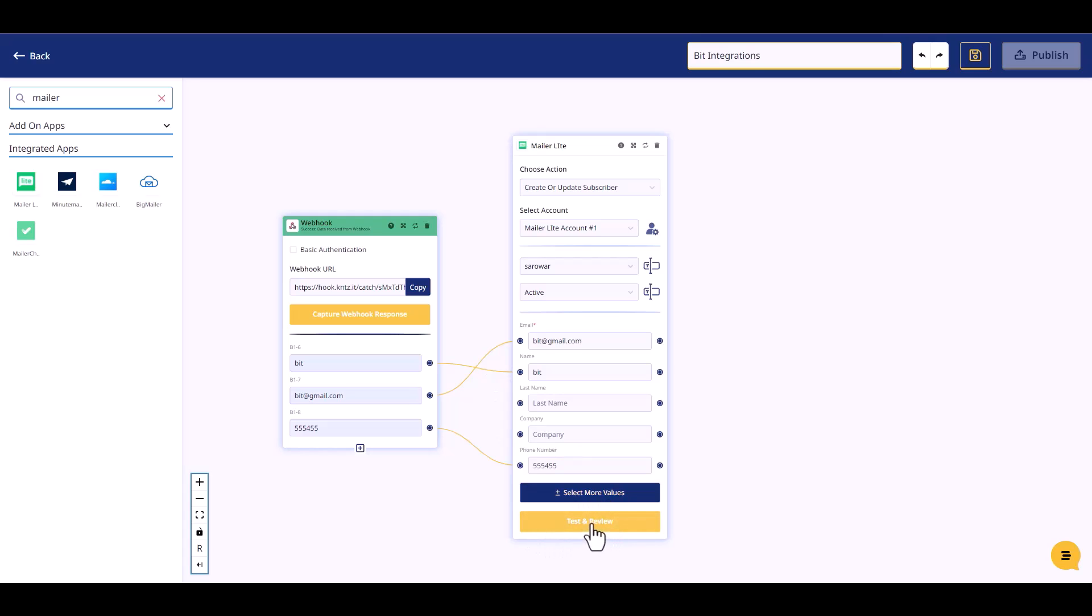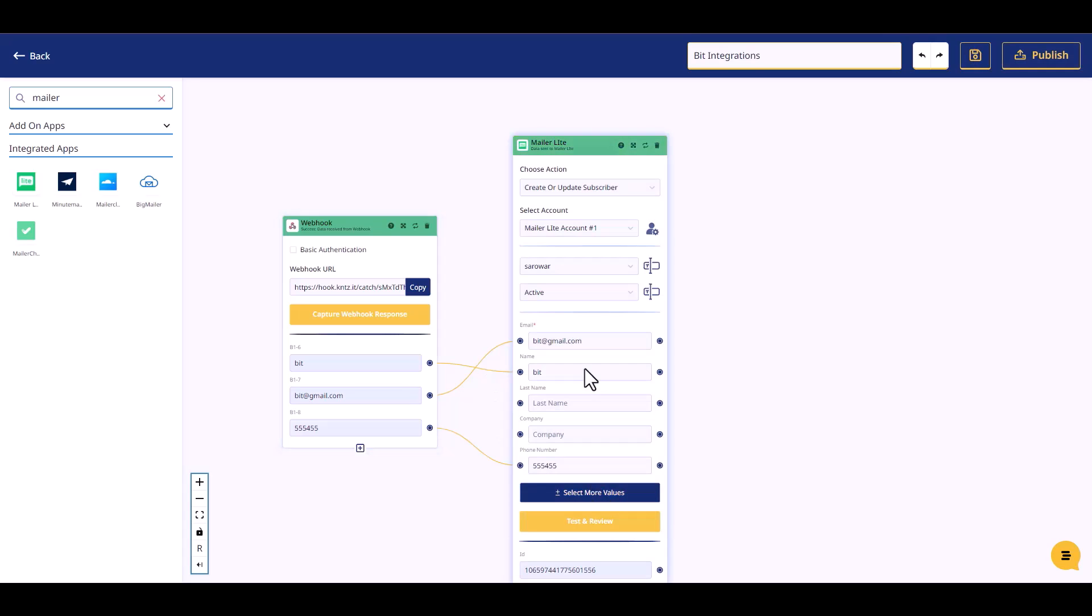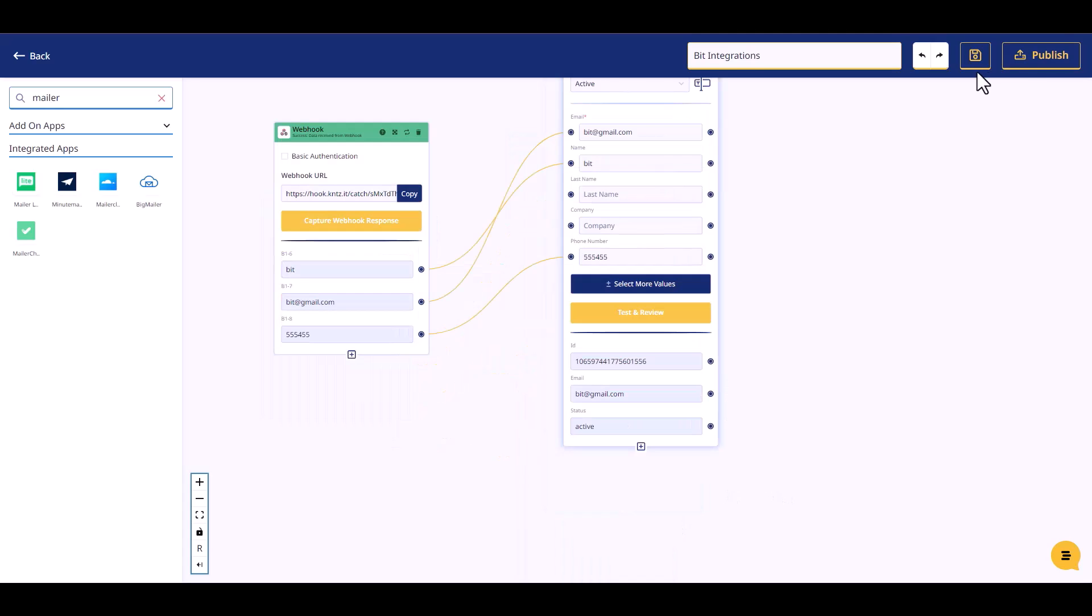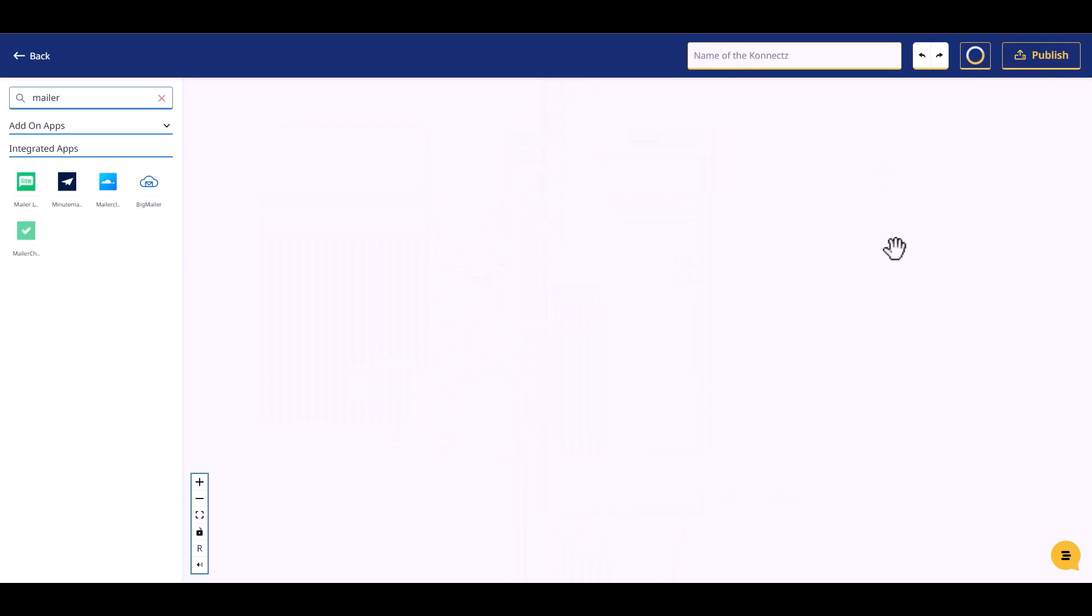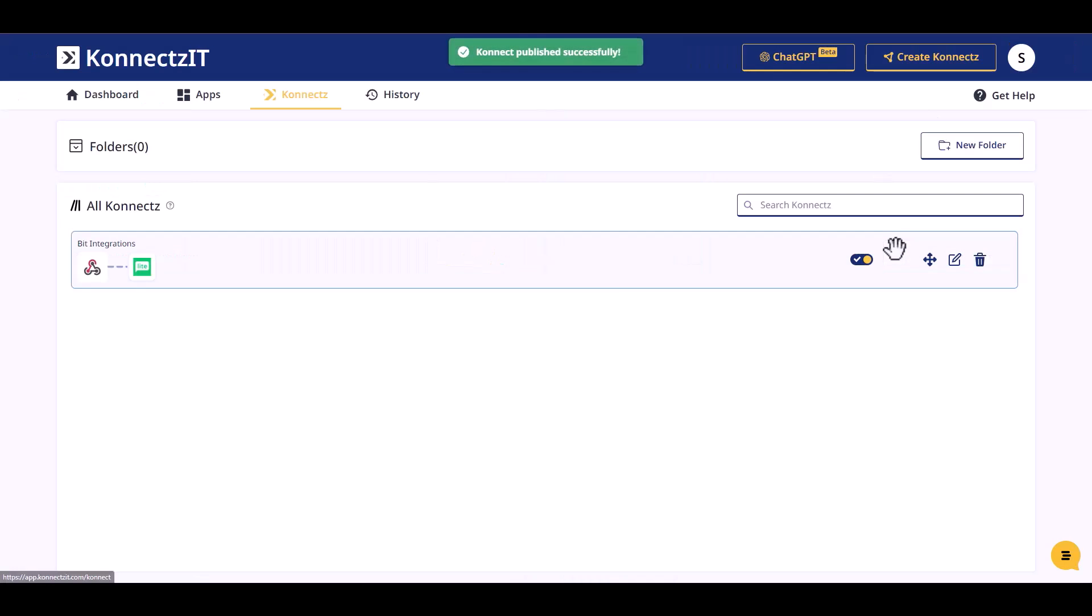Test and review, then publish the integration.